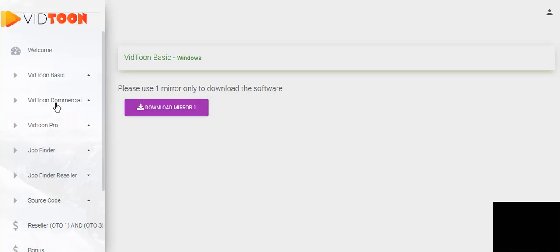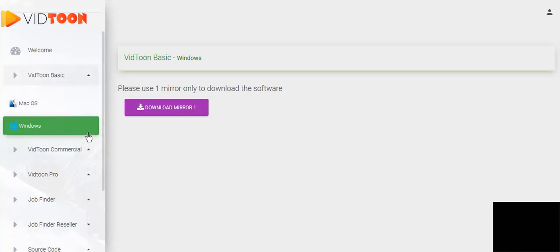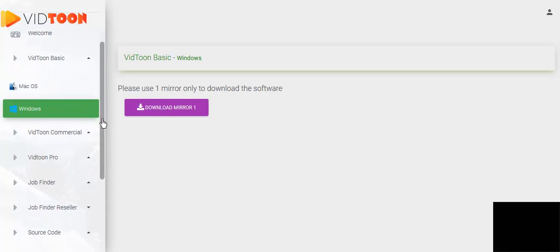If you're a Mac user you pick the other option, you've got a Mac option here. Now before I carry on, I suggest you subscribe to my channel here so you get more updates on how to use the software programs.